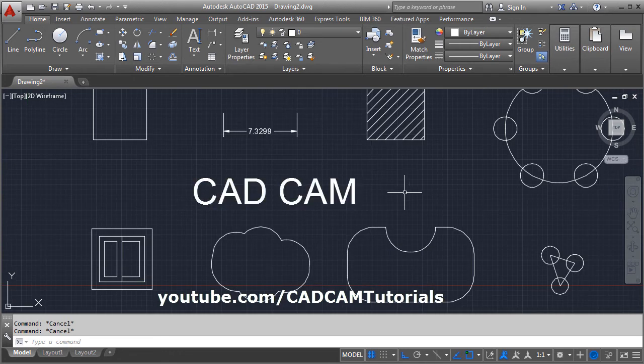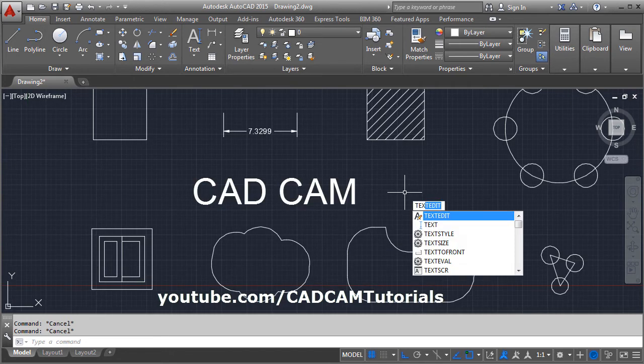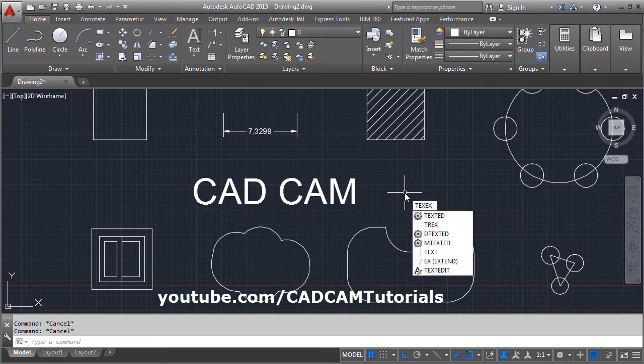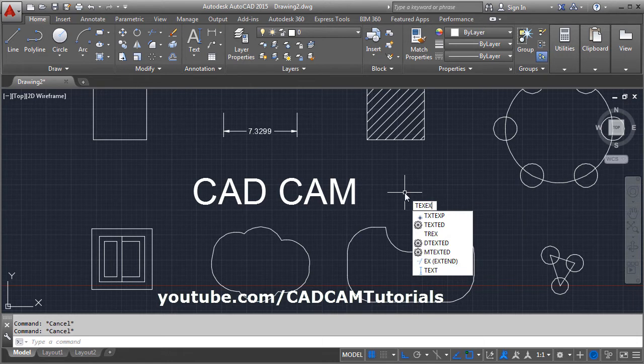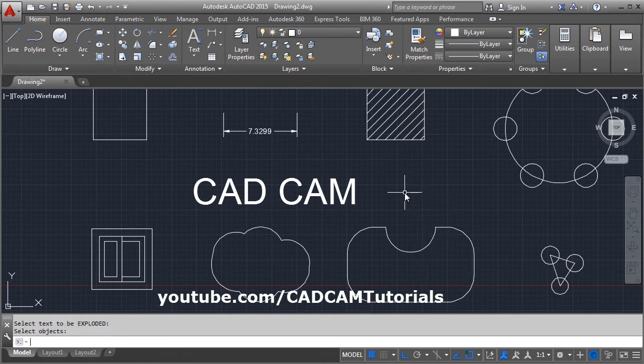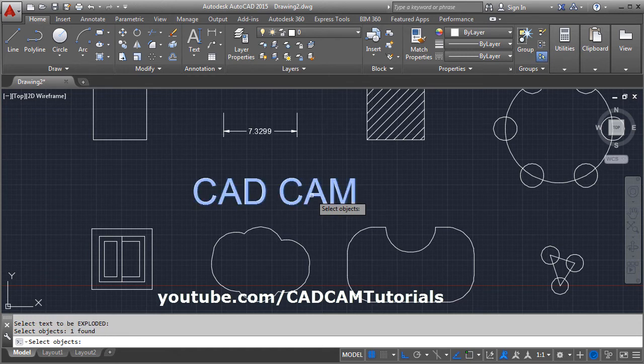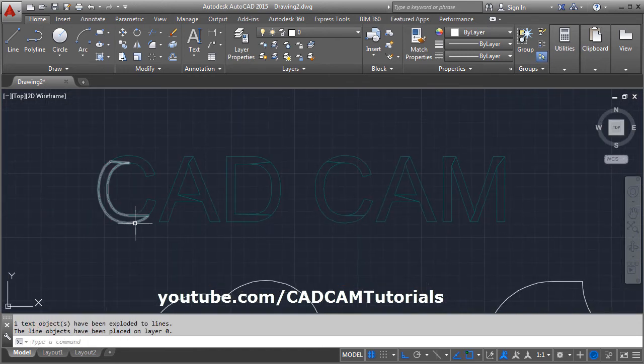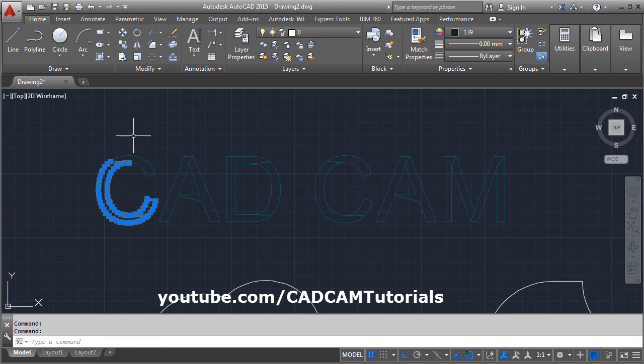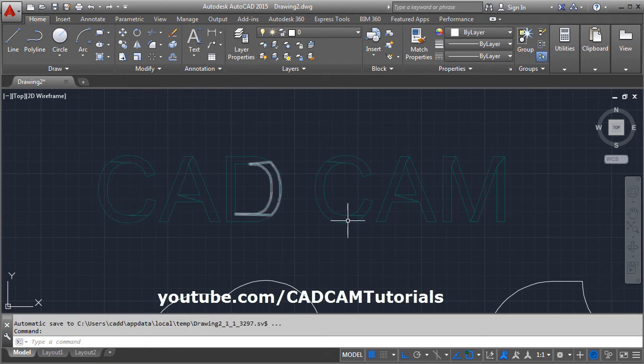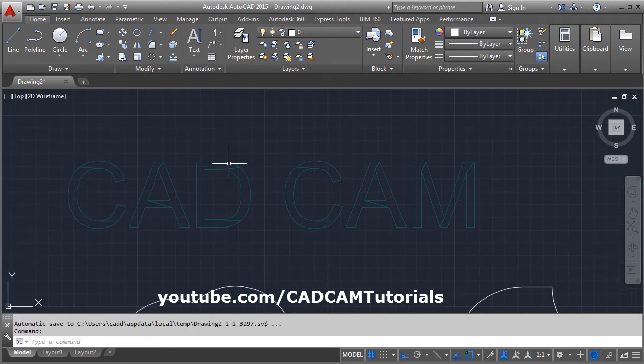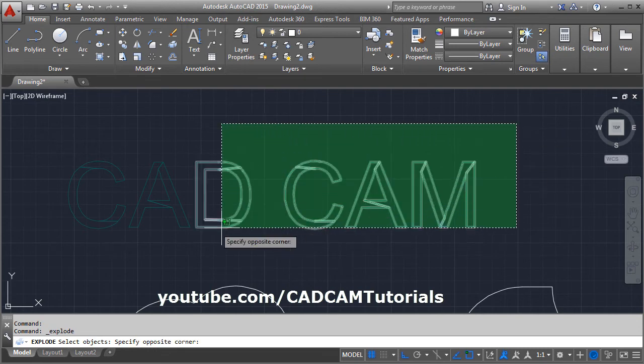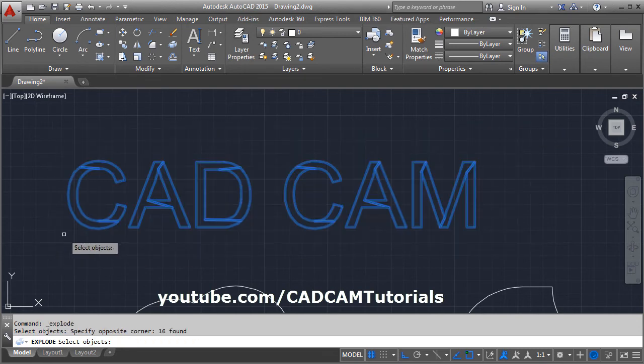To explode the text, you will have to use TXTEXP. Enter the command, then select the object and press Enter. The text will be exploded into individual objects. Now these become polylines, and you can explode them again using the explode command. Select all the objects...